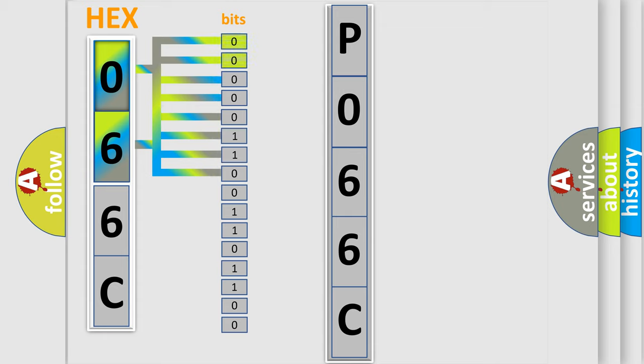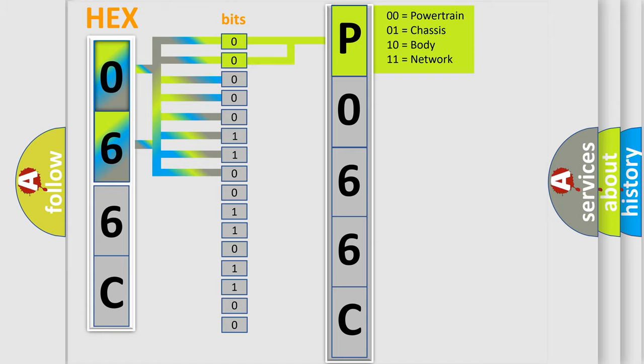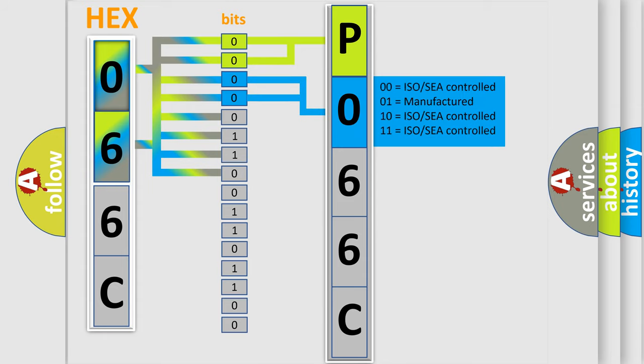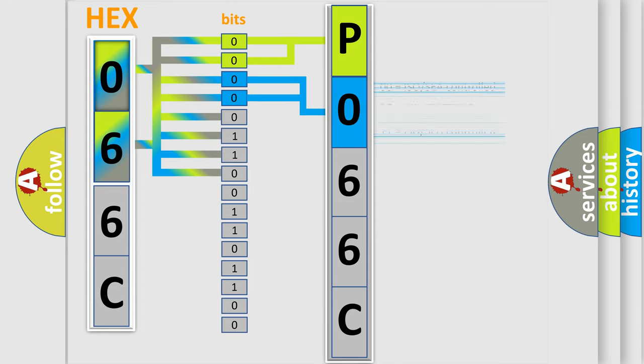By combining the first two bits, the basic character of the error code is expressed. The next two bits determine the second character. The last bit styles of the first byte define the third character of the code.